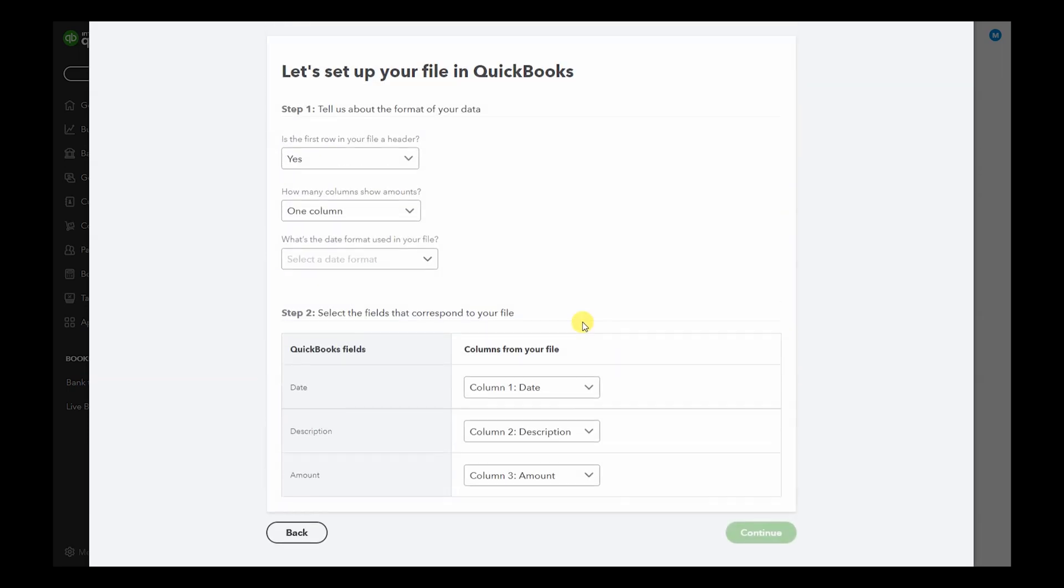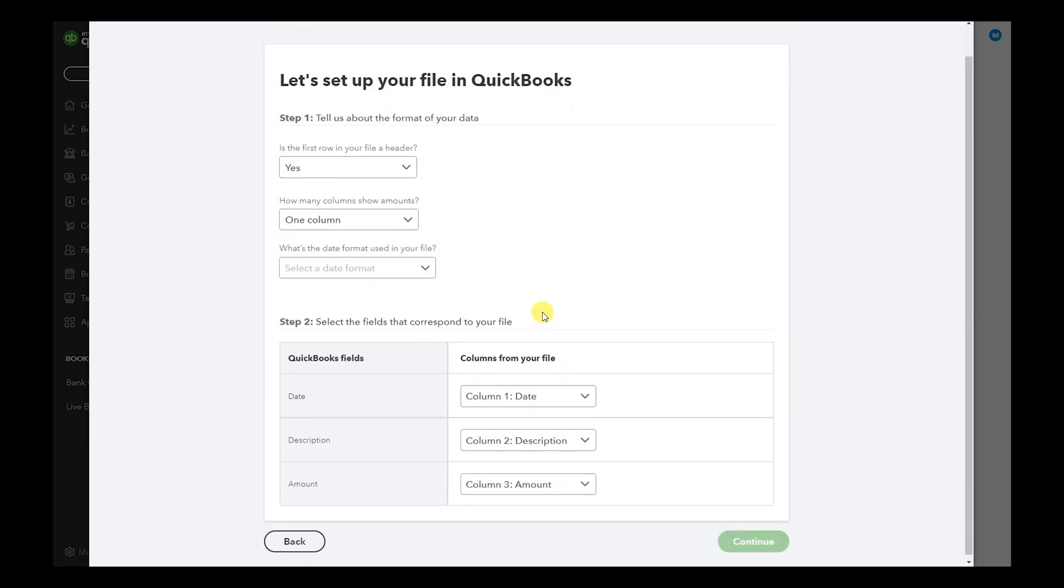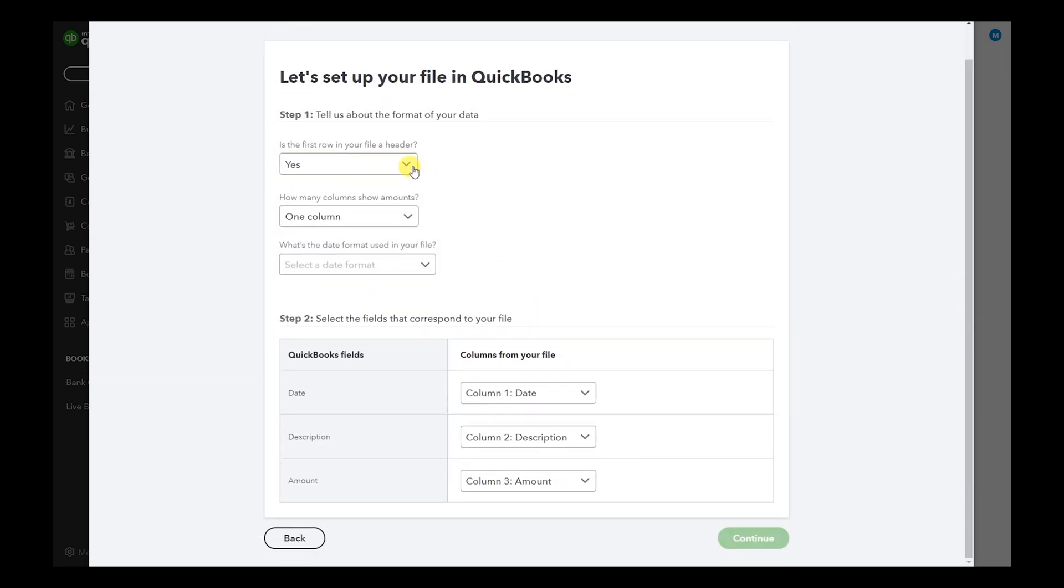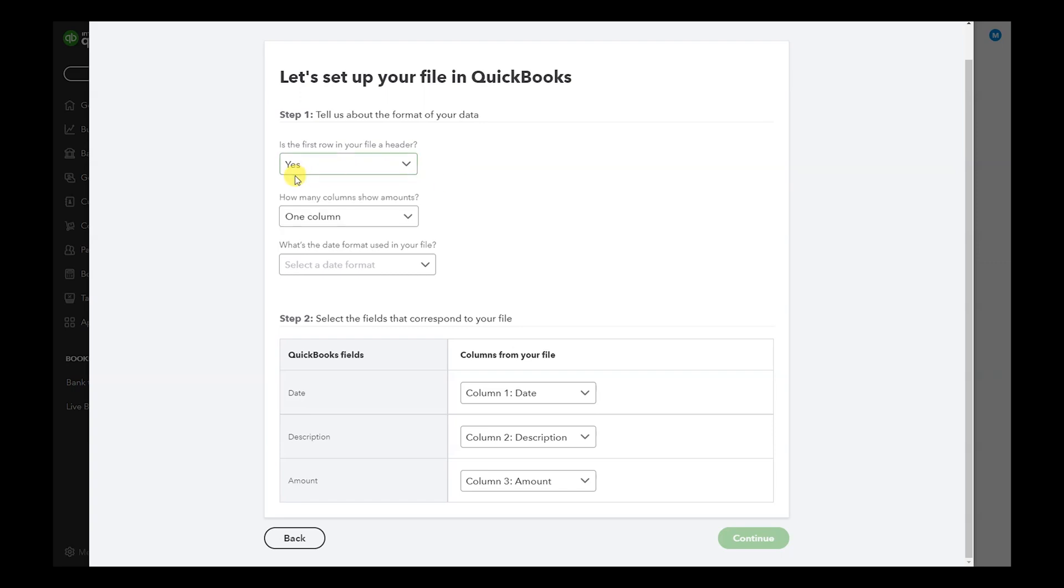Click Continue. Like I said in the spreadsheet, is the first row in your file a header? We want to select Yes because we put the date, description, and amount headers. How many columns show amounts? Only one. The date format, I'm going to select month, date, year.